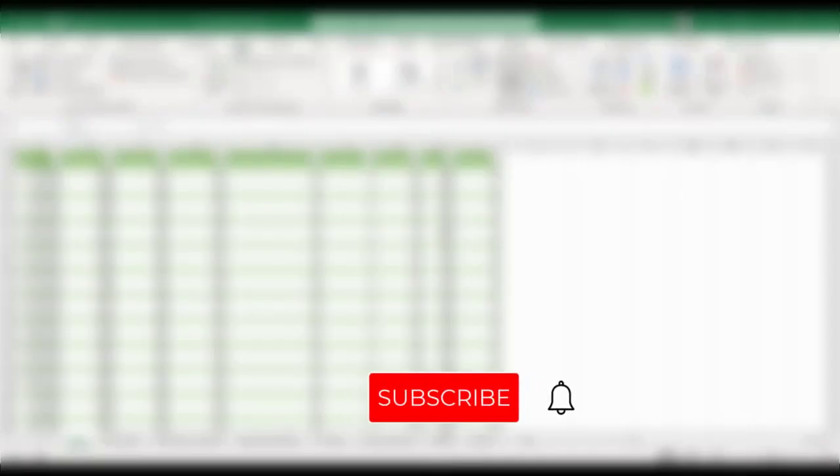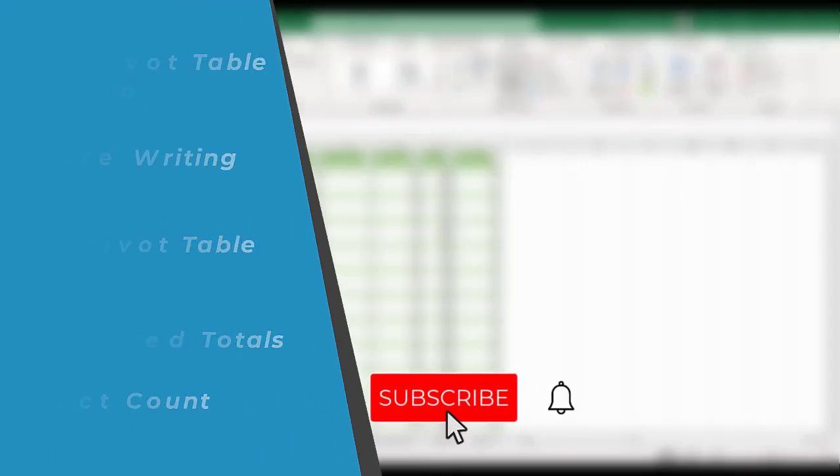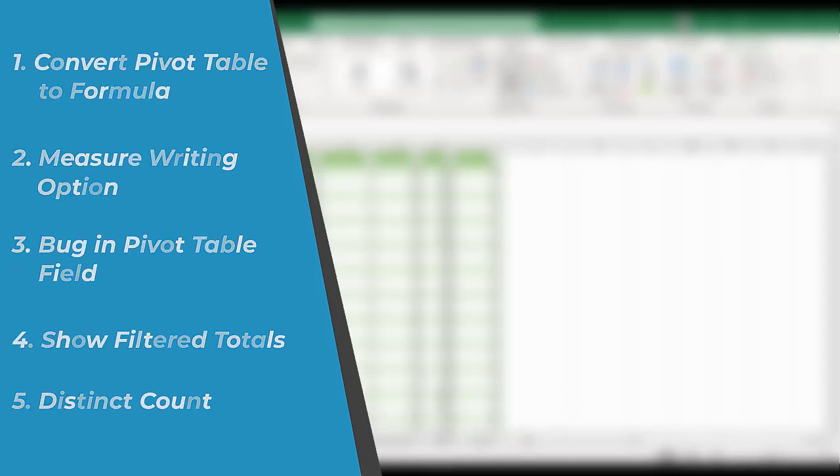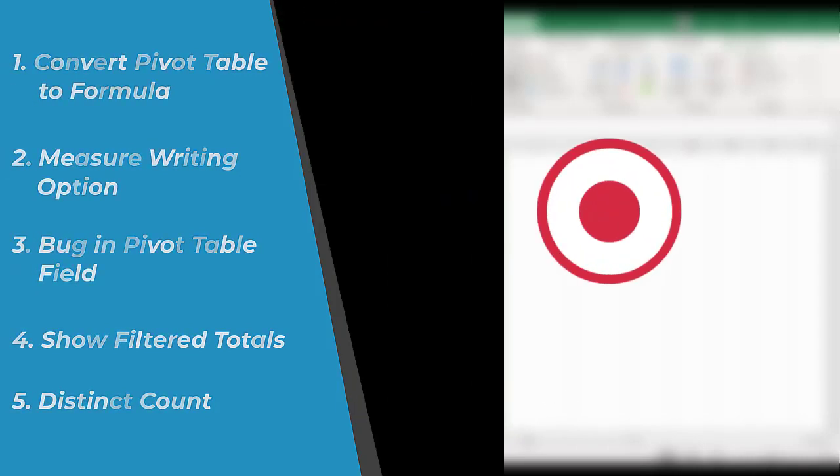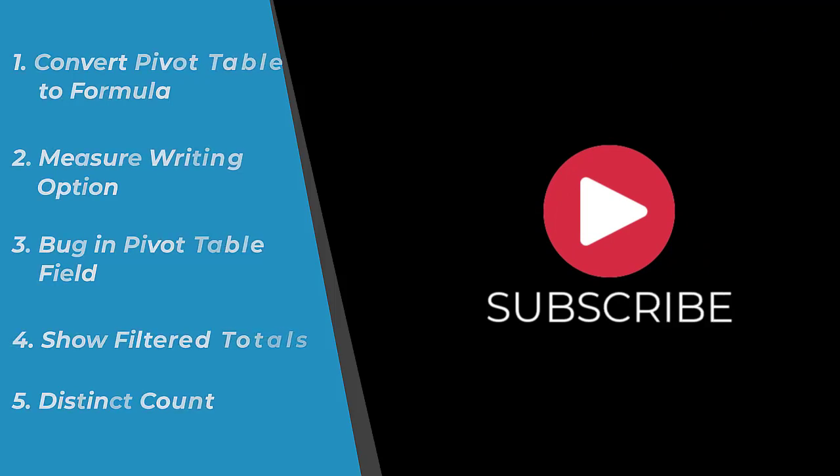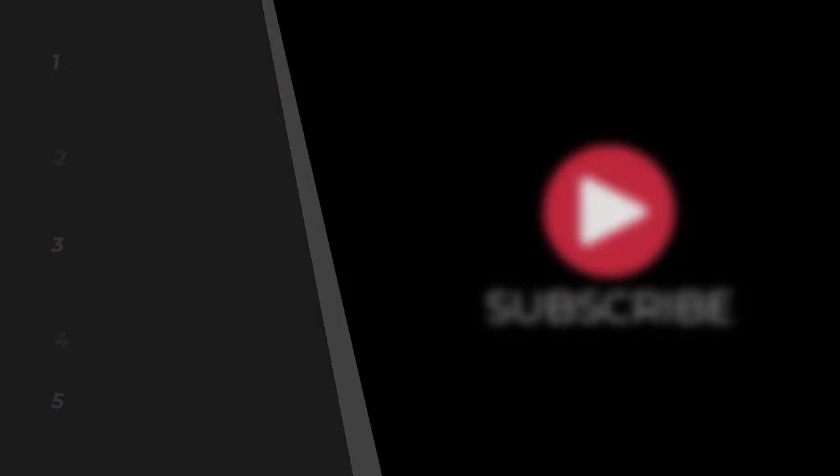Hello and welcome to another tutorial of Excel Power Pivot. Today I'm going to share my top 5 Excel Power Pivot tricks that will boost your productivity. So let's start the video.